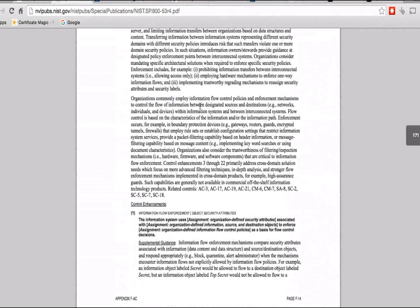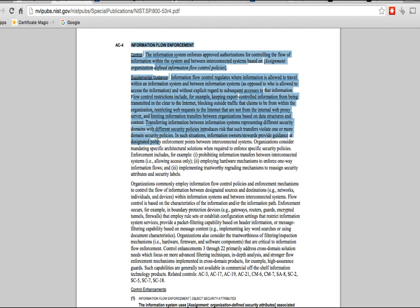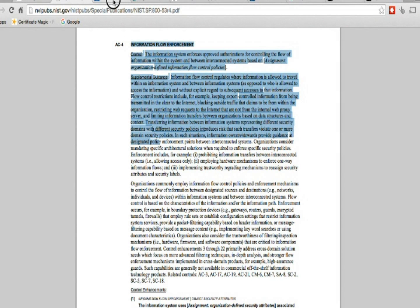Let's go into one of these controls — AC-4, Information Flow Enforcement. It first gives you a description of what it's supposed to cover, and then gives you guidance on how to actually implement it. There's also another NIST document called NIST SP 800-53A, which tells you how to assess those controls and how secure your information system and organization is.